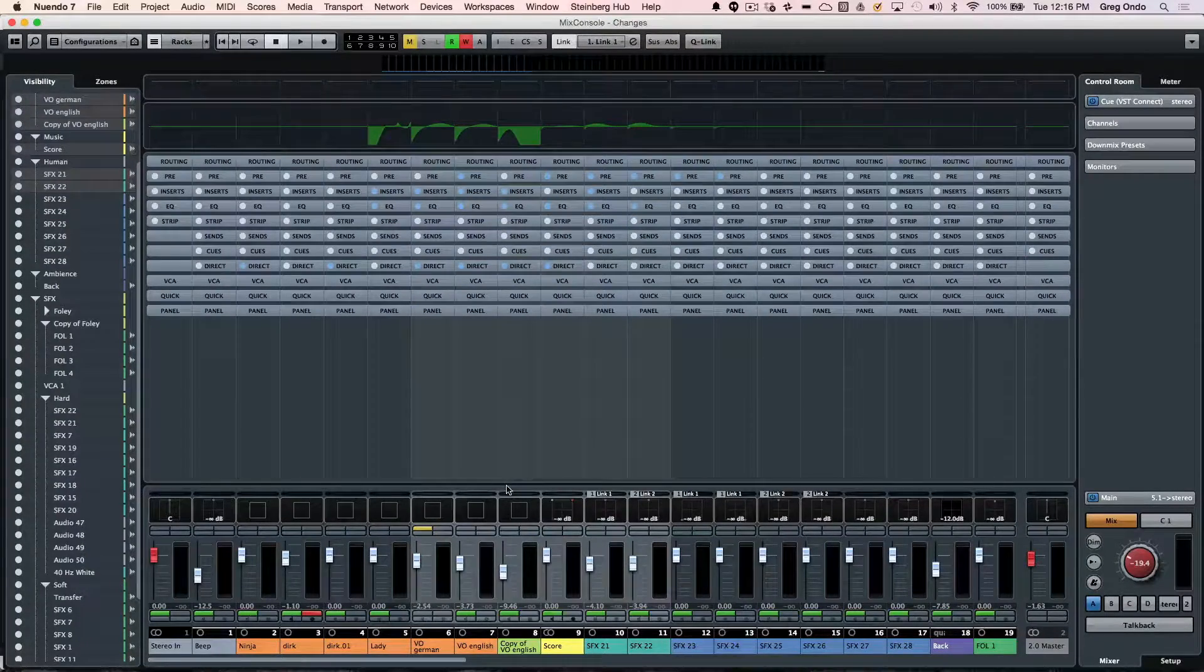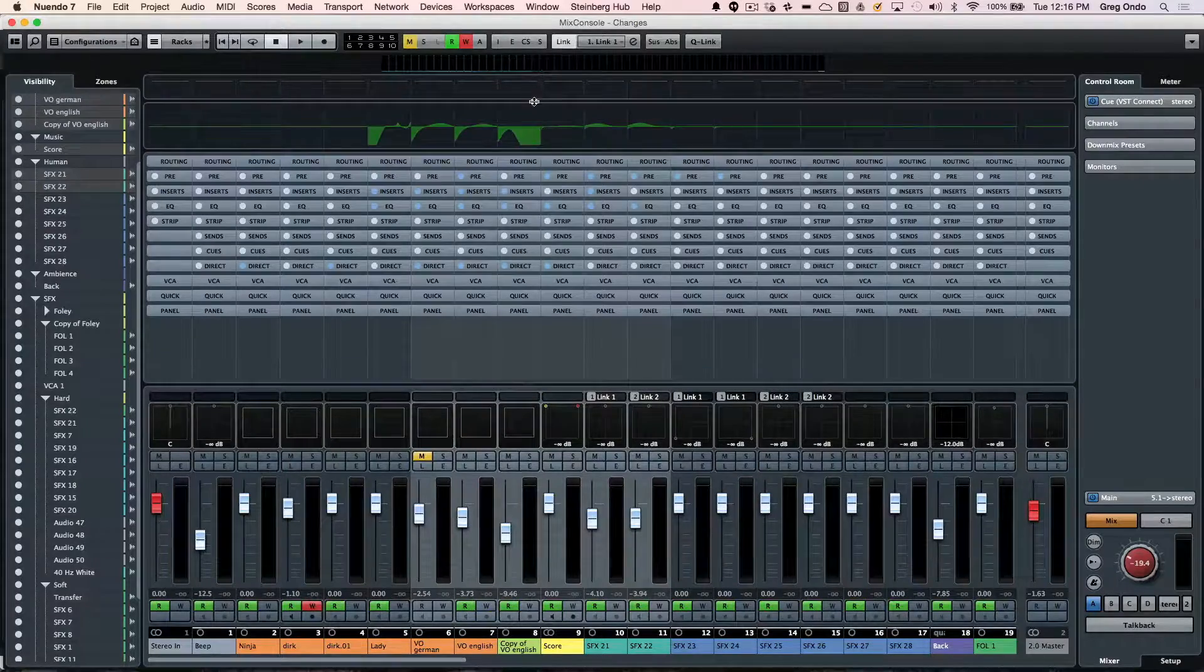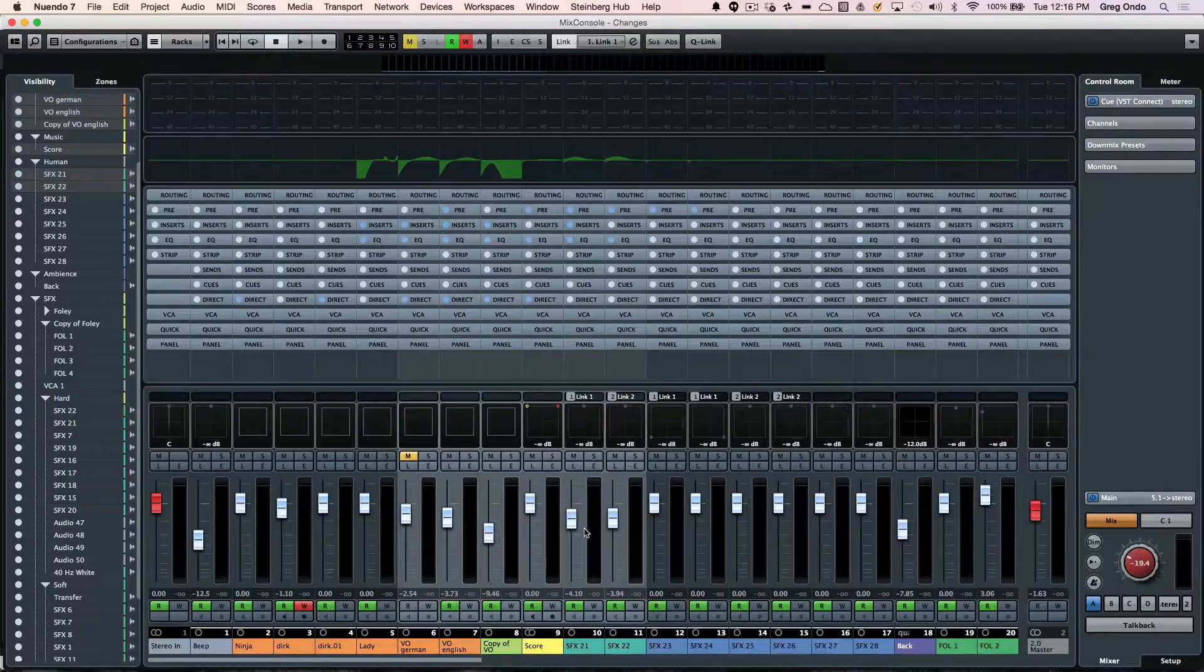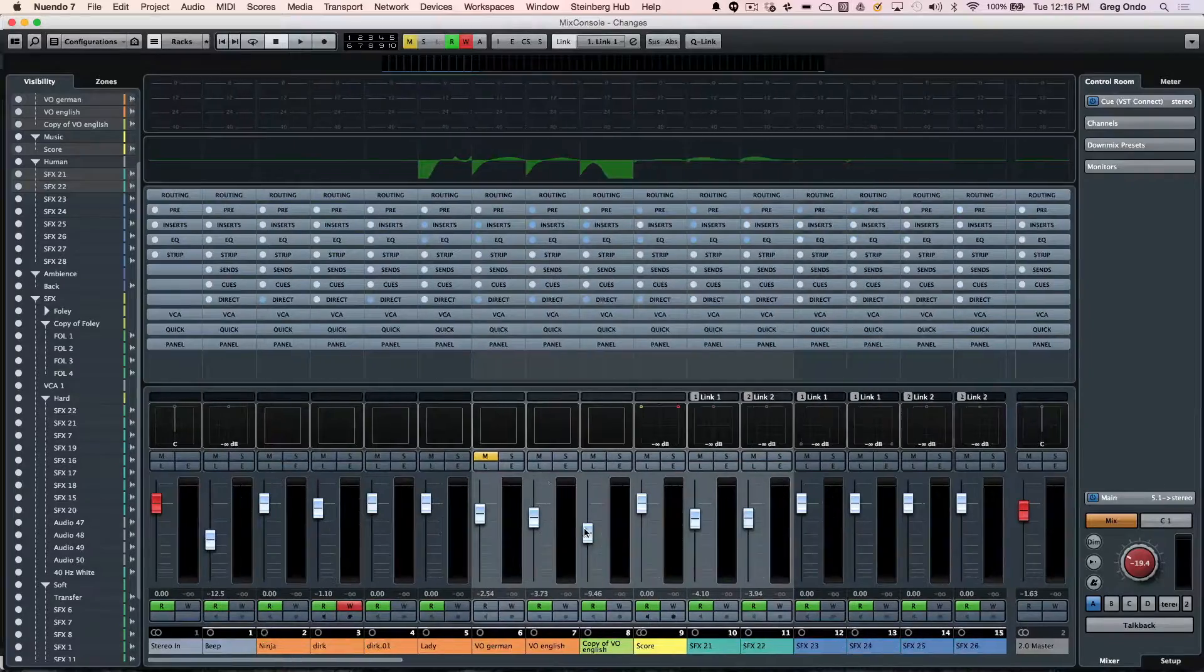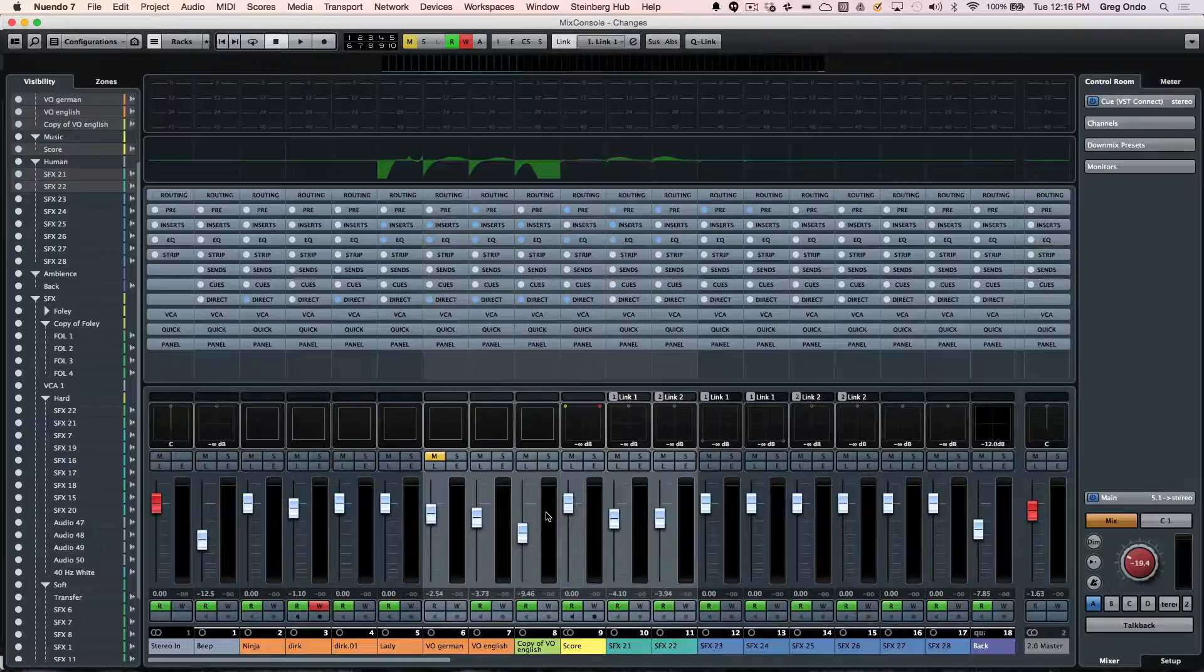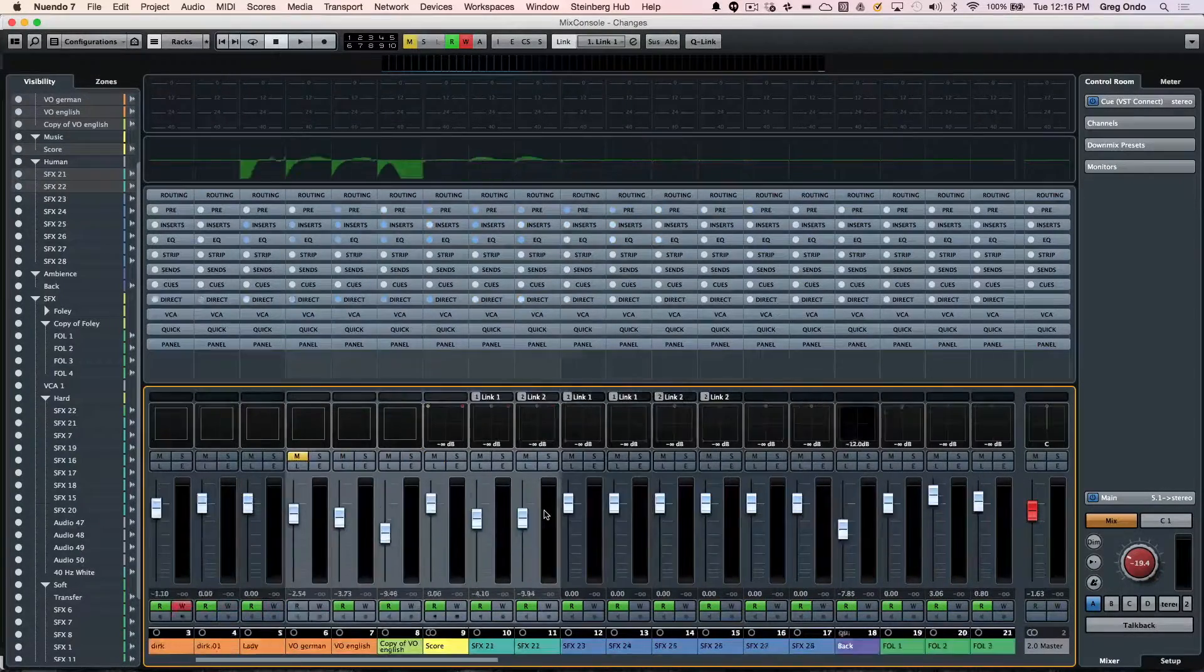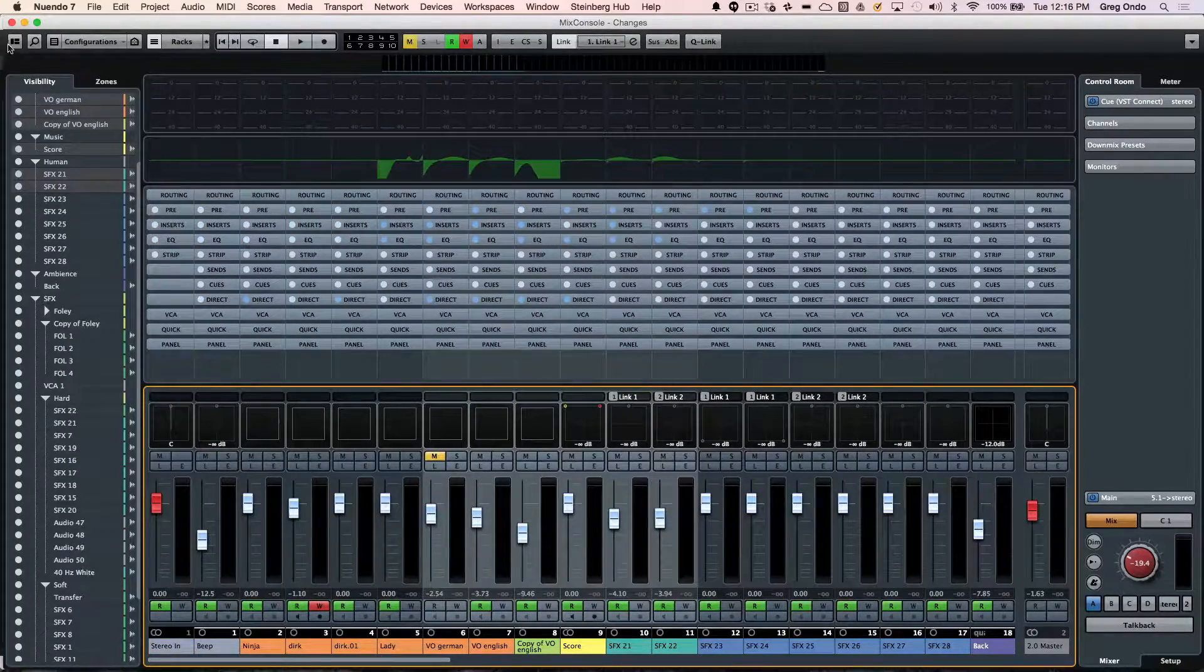If you want taller faders or bigger meters, you can hit the G and H keys to zoom in and out to get wider or narrower views of the mixer. With the mixer selected and hovering your mouse, you can use the scroll wheel to navigate.